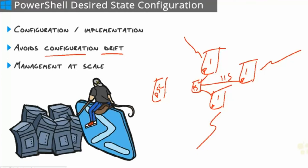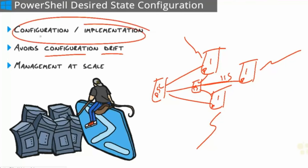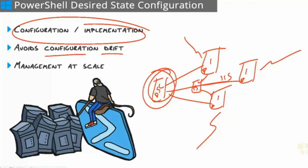We declaratively define what the state of these machines look like. So we want IIS installed. We want these settings in IIS. We want this service running with a startup type of automatic. We want this registry setting. So we define all of that in this one script, and then we push it out to those machines. If anybody were to stop that service or uninstall IIS, DSC would just put it back in that initial state. It allows us to separate configuration from implementation, right? We don't need to get onto these machines to perform a one-time configuration or even send a PowerShell script over them.